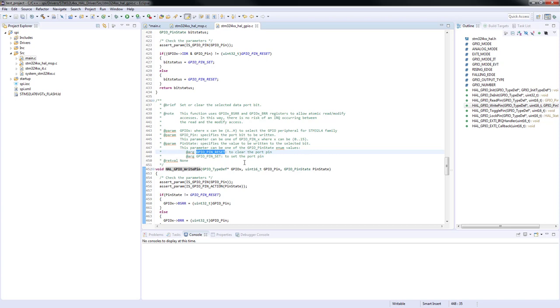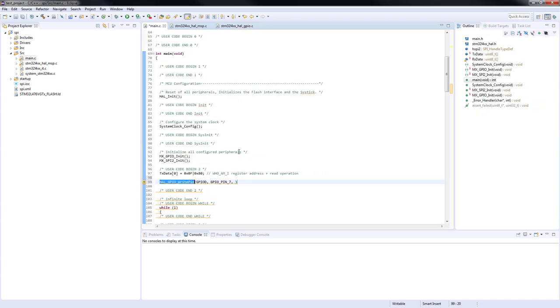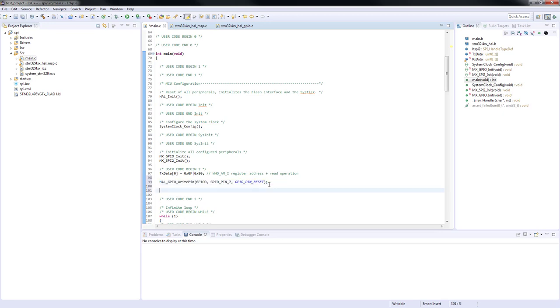The chip select signal will be driven back to high logical level once the communication finishes. The high logical level means inactivity. We can copy the already used function and only change the last argument.